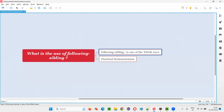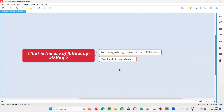The syntax is something like this: following-sibling:: — after this double colon, you have to give the tag name. Let me practically demonstrate how to use following sibling, and after using it, we will understand what its use is.